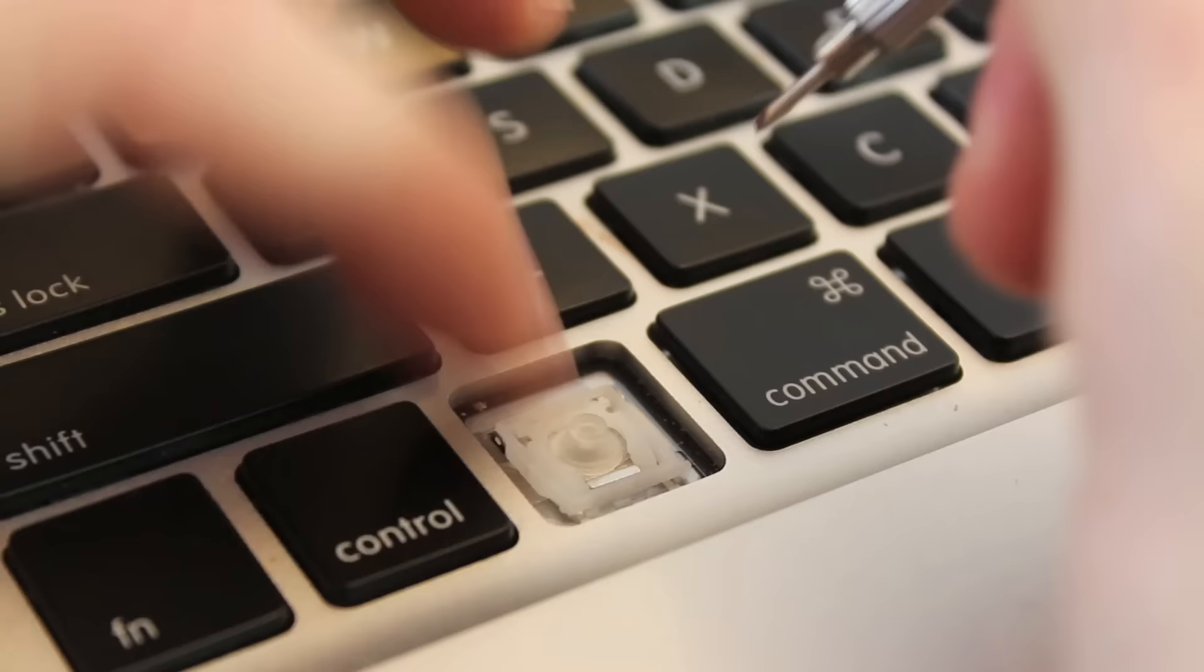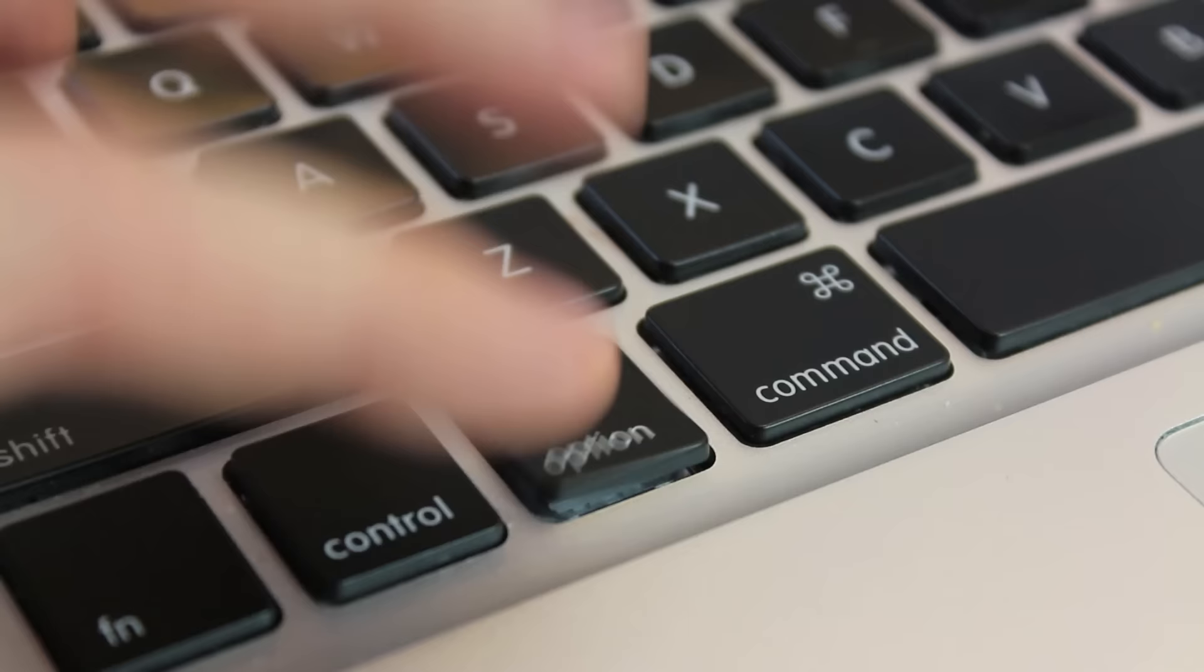And now I'm going to move on over to the left hand side. Same thing, you just want to press it down and there's a little metal hinge on the keyboard. And you just put the plastic white piece in between it.